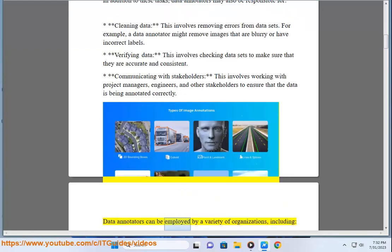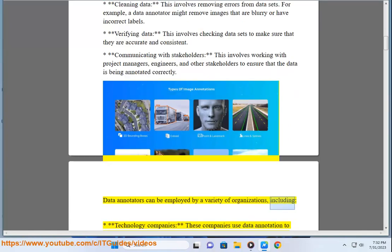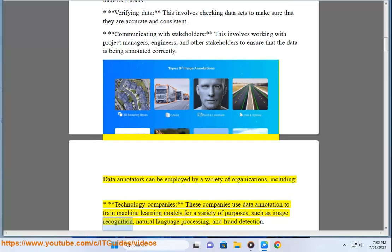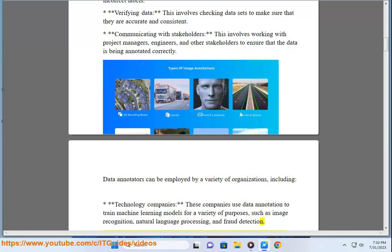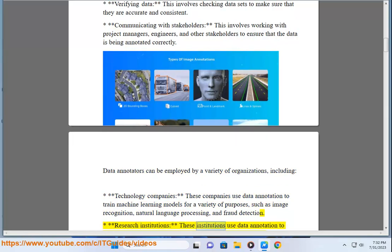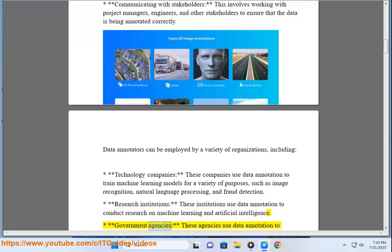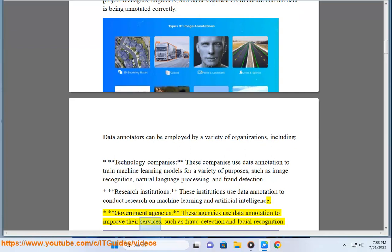Data annotators can be employed by a variety of organizations, including technology companies, which use data annotation to train machine learning models for purposes such as image recognition, natural language processing, and fraud detection; research institutions, which use data annotation to conduct research on machine learning and AI; and government agencies, which use data annotation to improve services such as fraud detection and facial recognition.